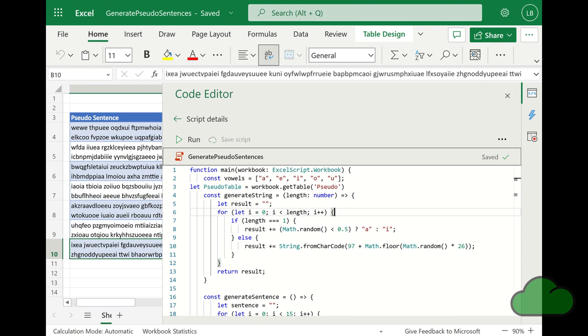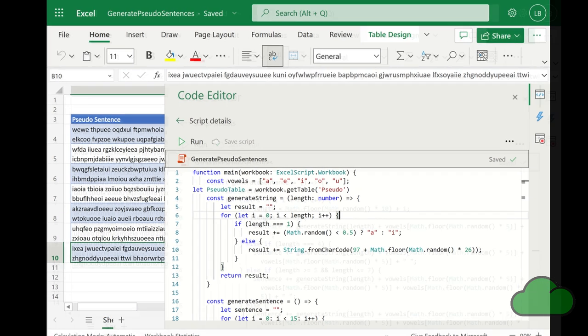The generateString function takes in a length and creates a random string of that length with a special case for length of 1.